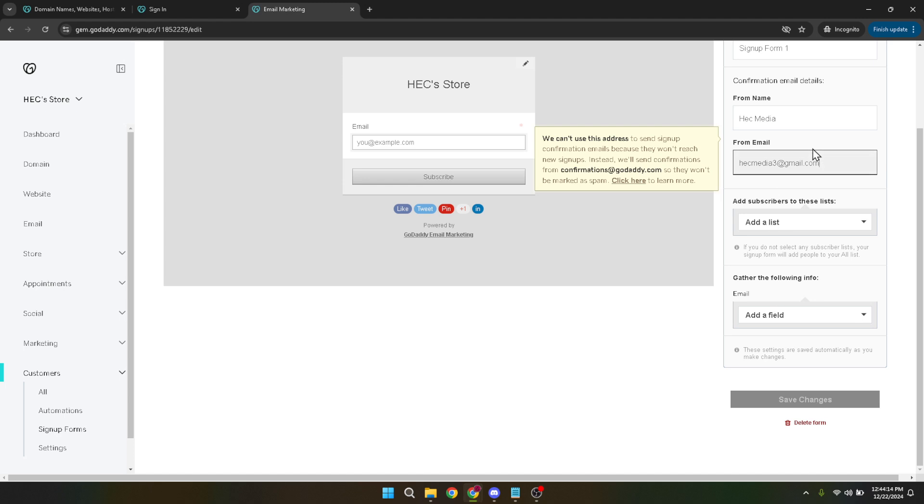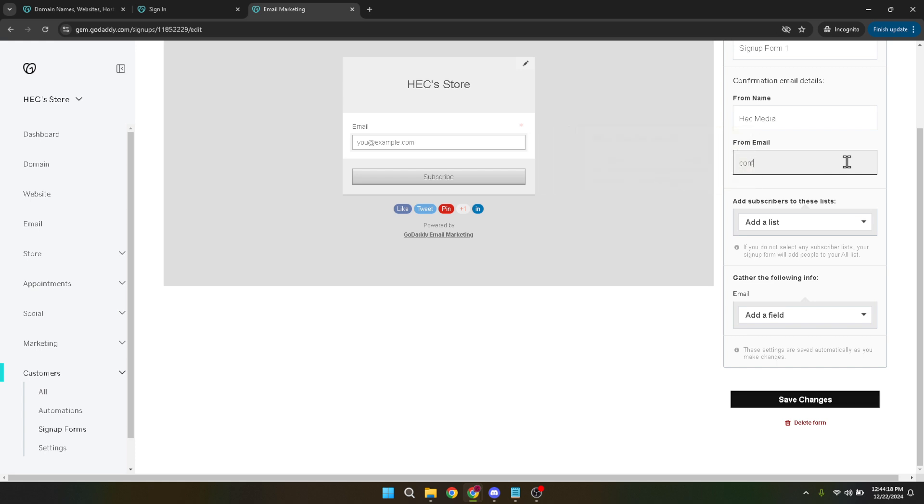Lastly, don't forget to test your form once it's live on your site to ensure everything works as expected. This can involve filling out the form yourself and checking if the data is collected and stored correctly.